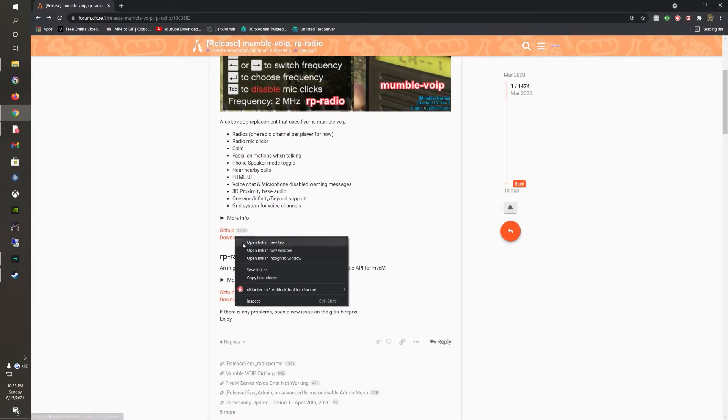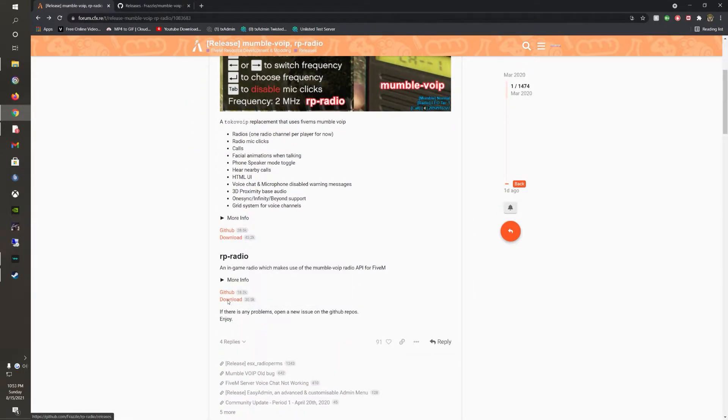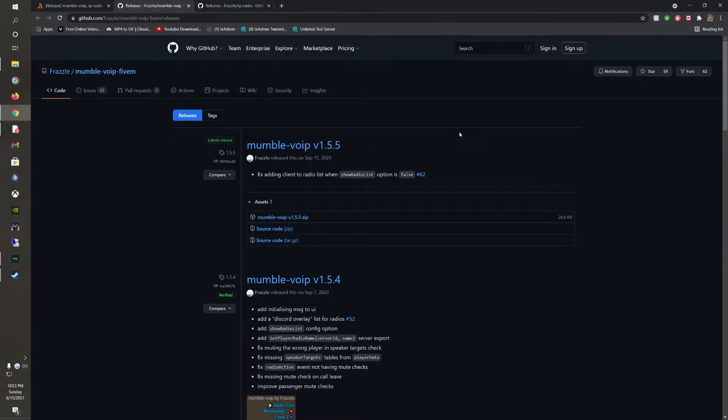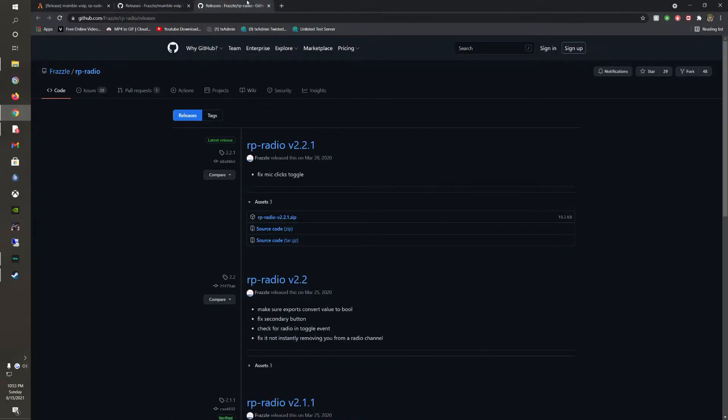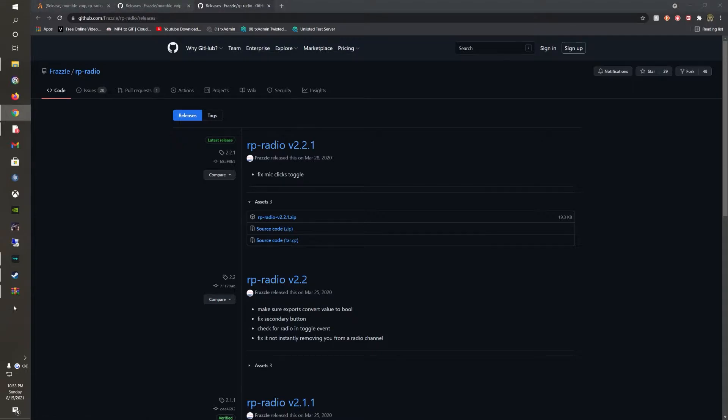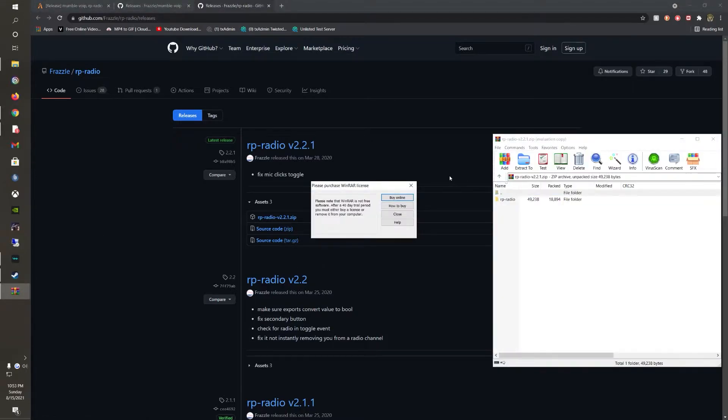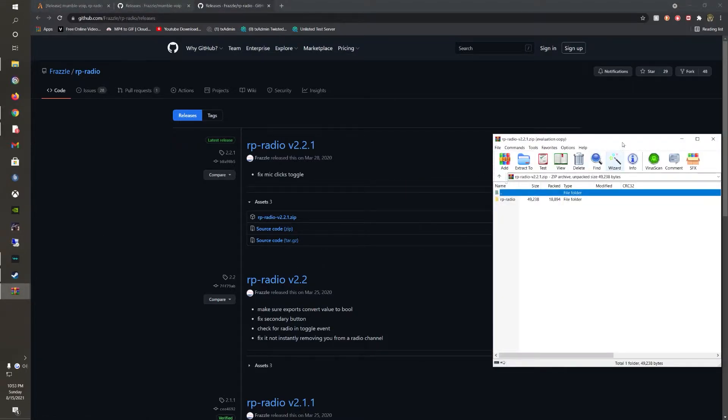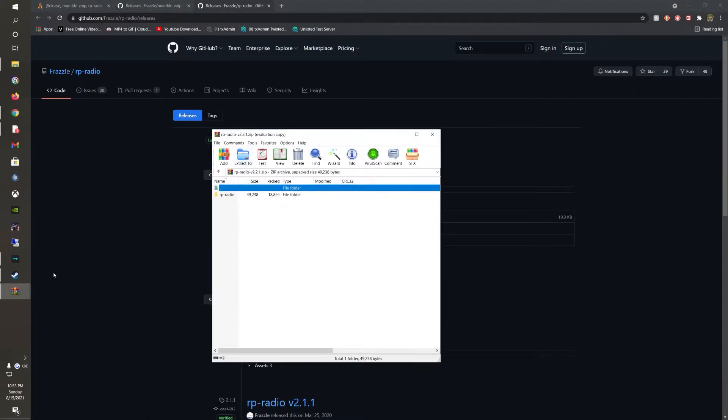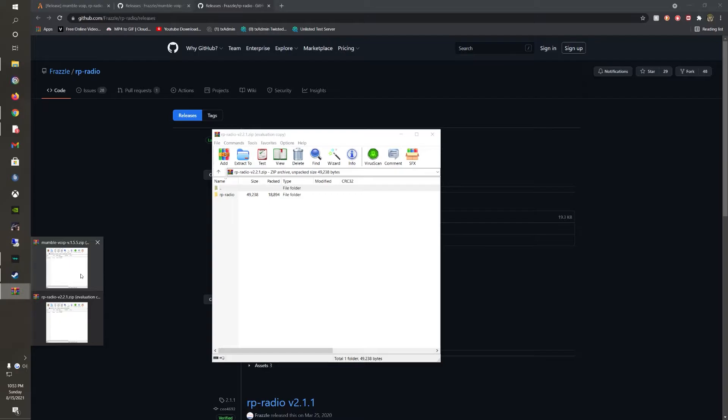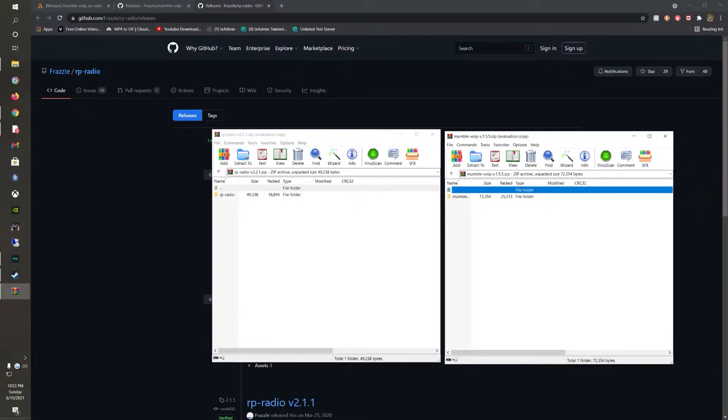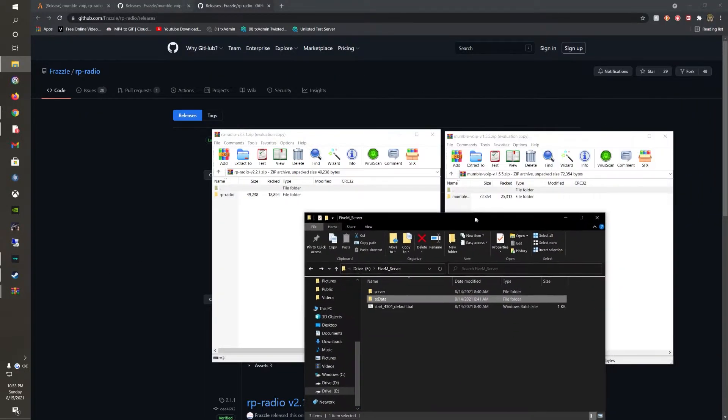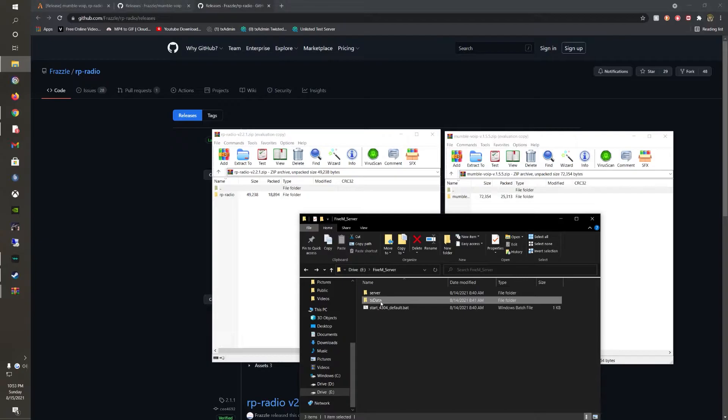So you want to go to this download link here and this download link here, and it's going to bring you to the GitHub. Just go ahead and click these links and it opens them up. So let's go ahead and open up the other one here and pull up our server. You want to go into your resources.